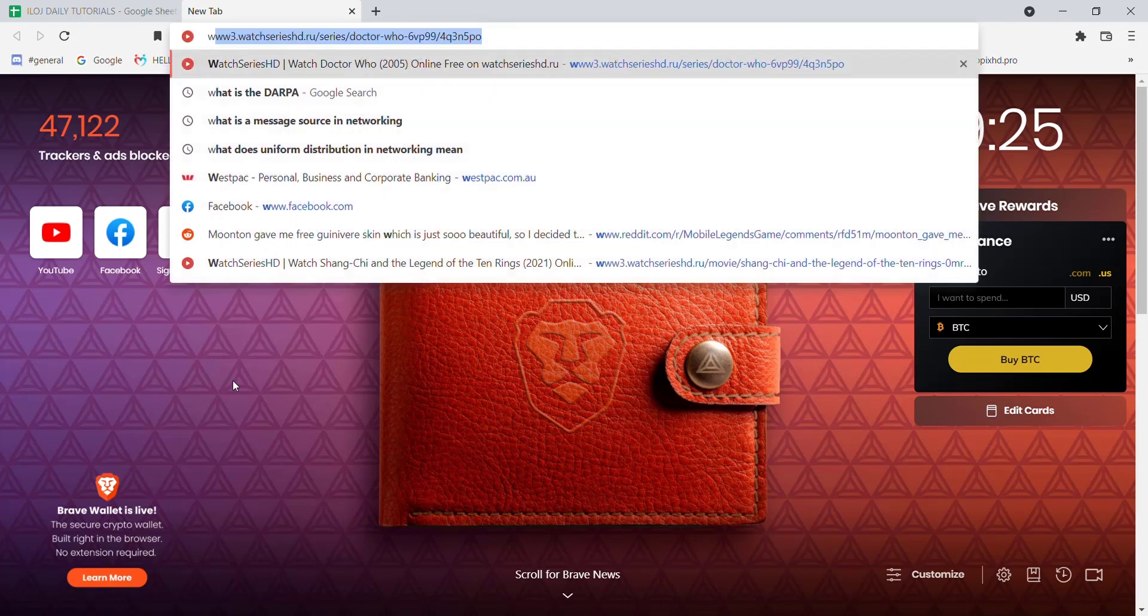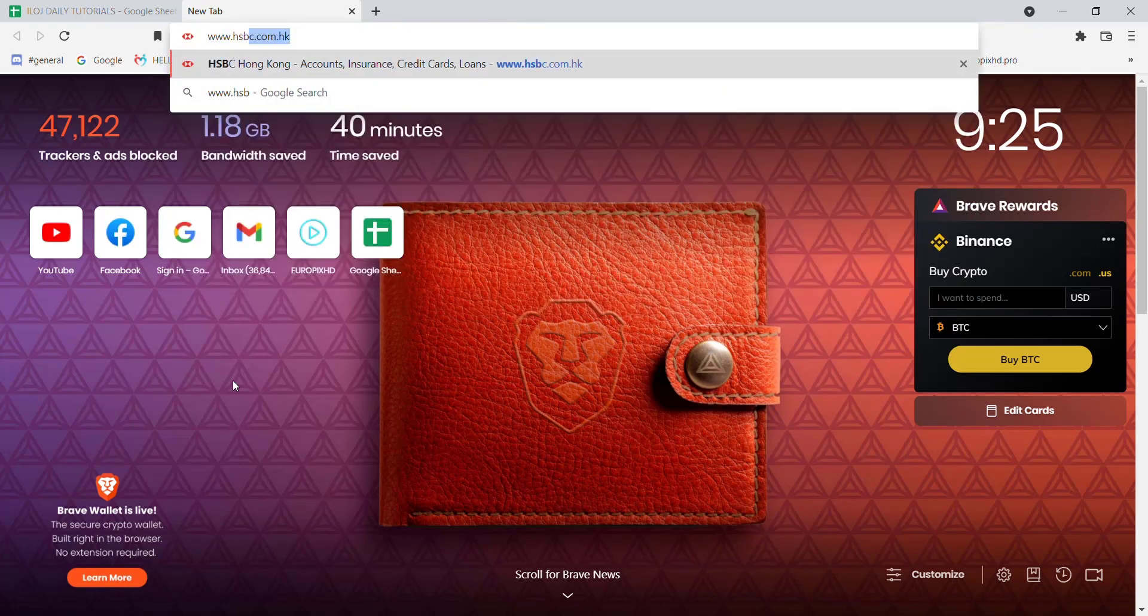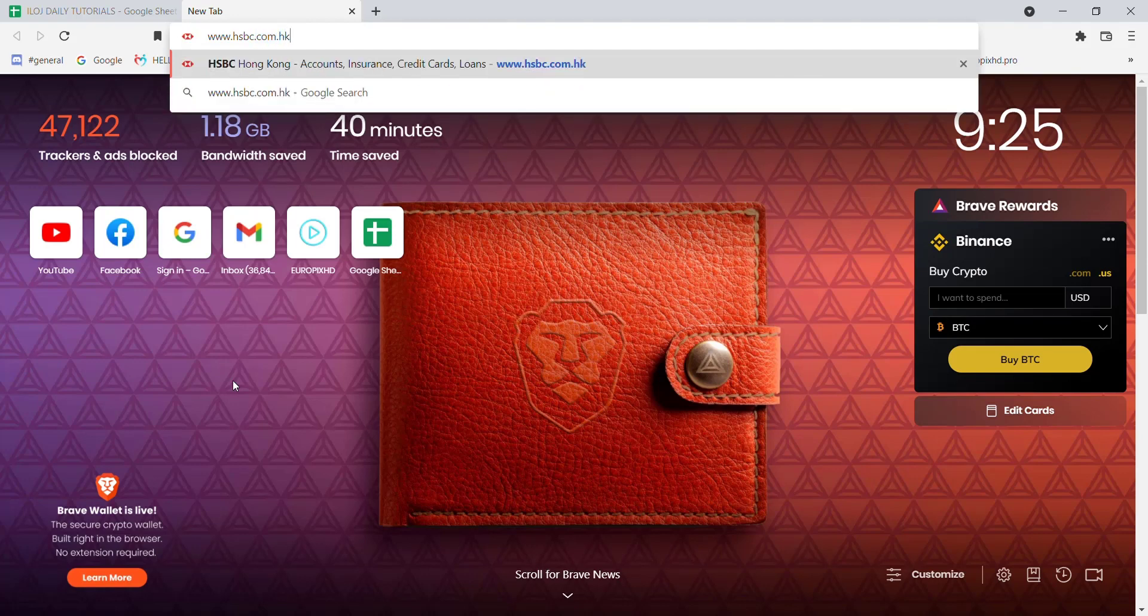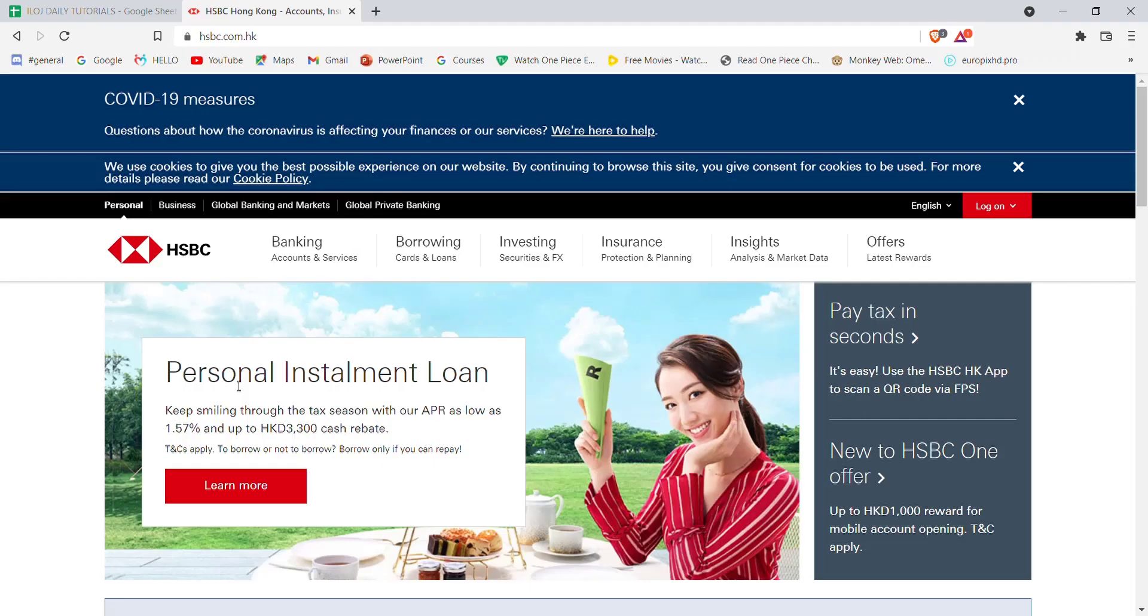Once the web browser is open on your screen, type in www.hsbc.com.hk and hit enter. After the home page of the HSBC bank opens up on your screen, on the top right corner of your screen you'll see a log on button.